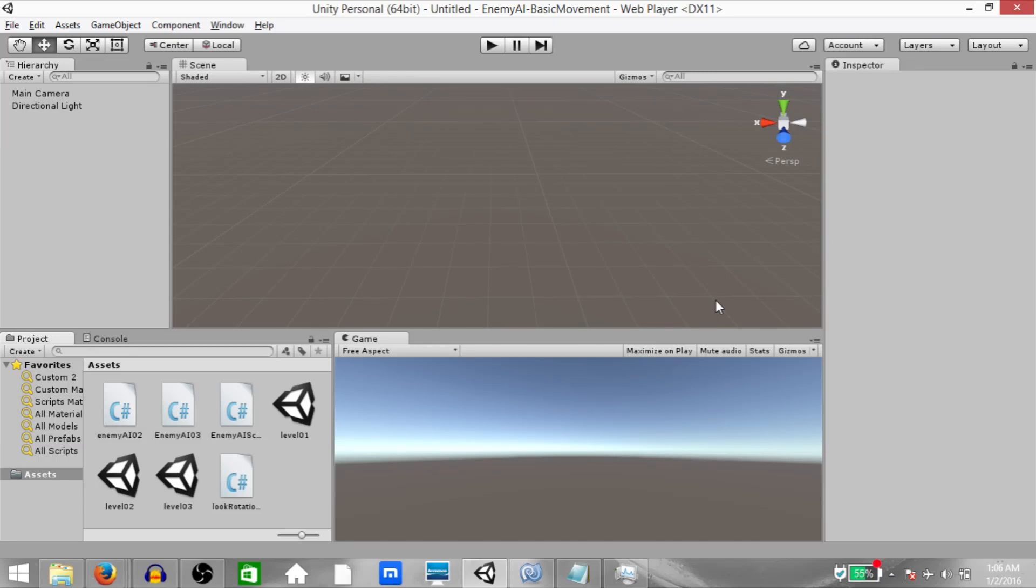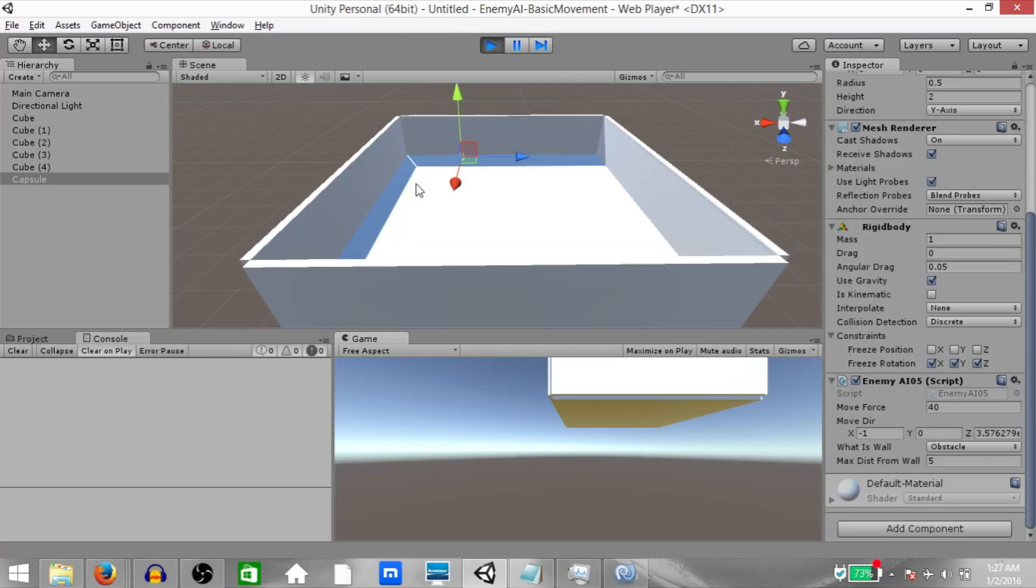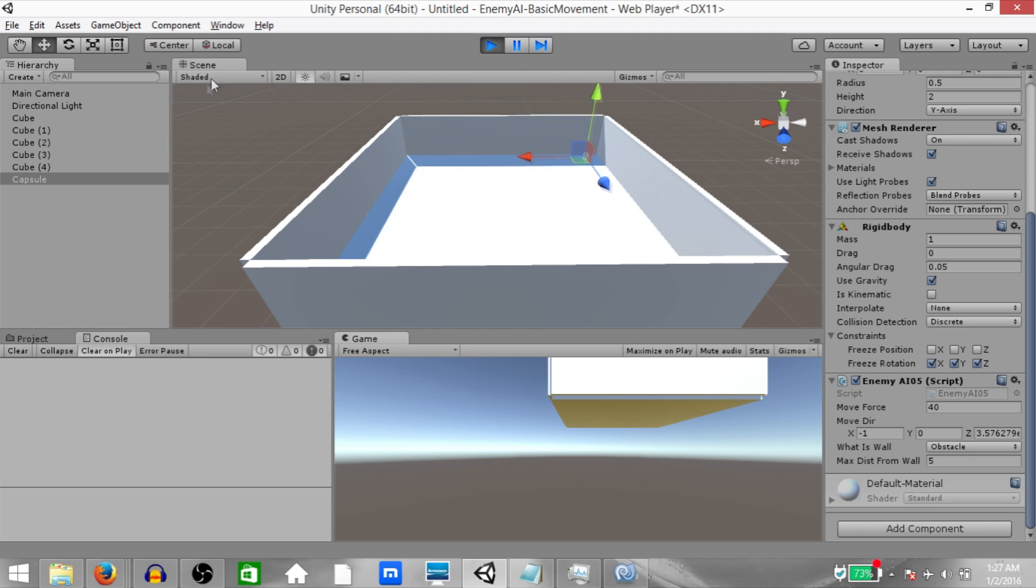What's up YouTube, this is Demkeys and this is going to be an AI tutorial. I'm going to teach you how to create basic enemy movement with functionality to change direction when you reach a wall.